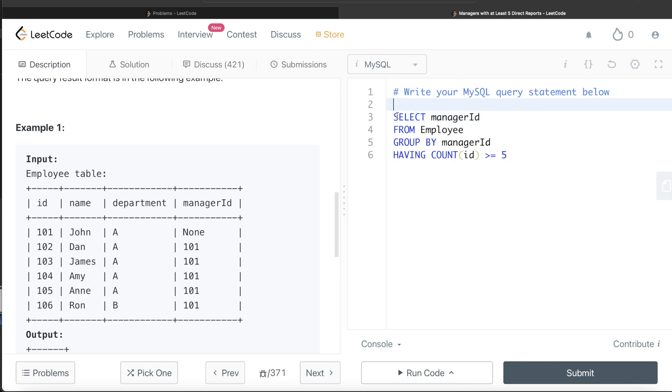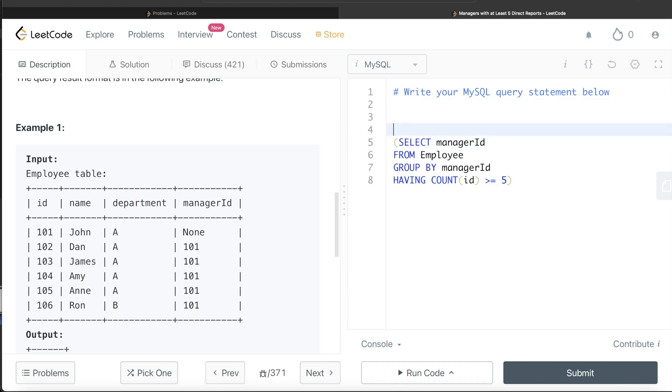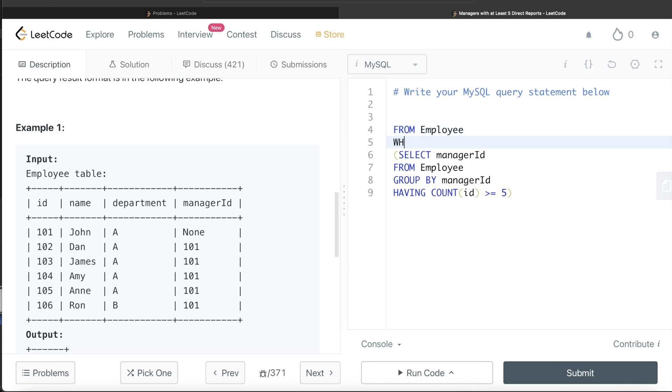So what we can do is we can put this entire thing in parentheses. And then let's say from the employee table where your ID is in all the managers who have at least five direct reports.